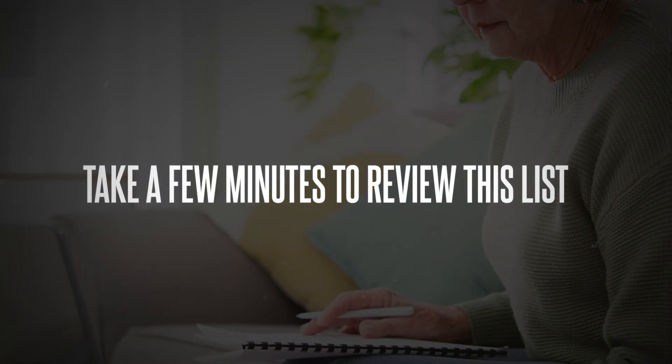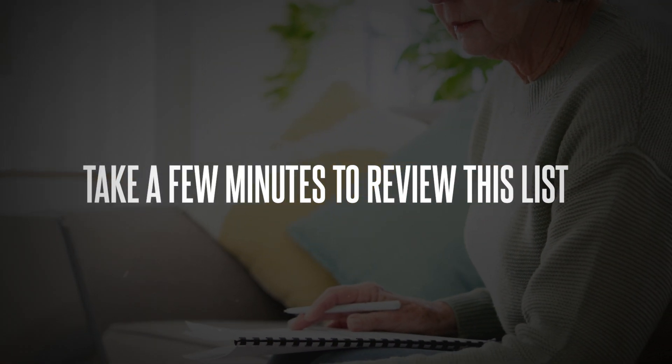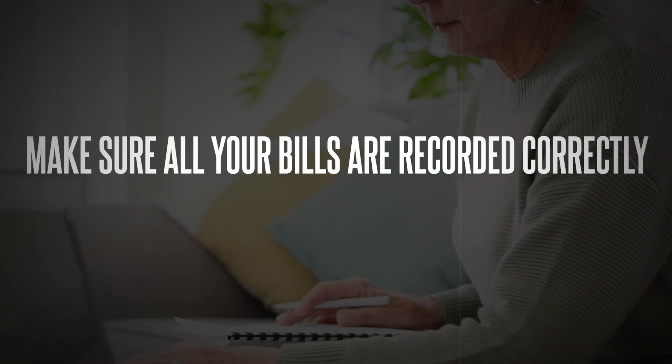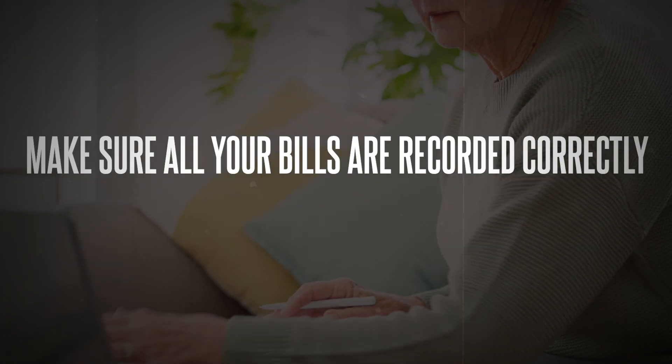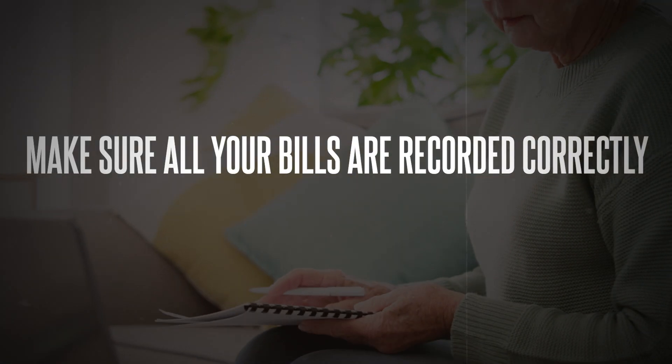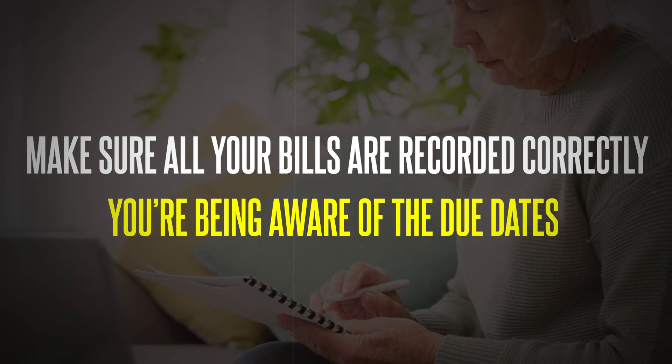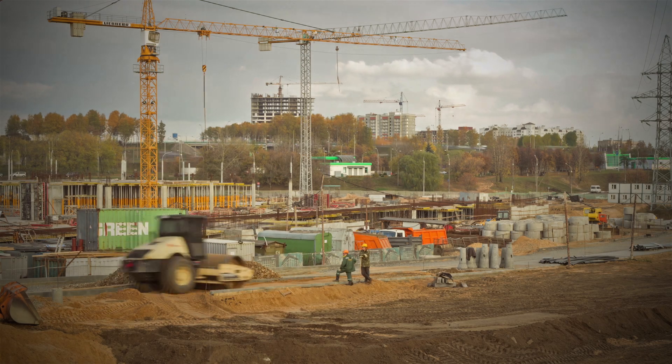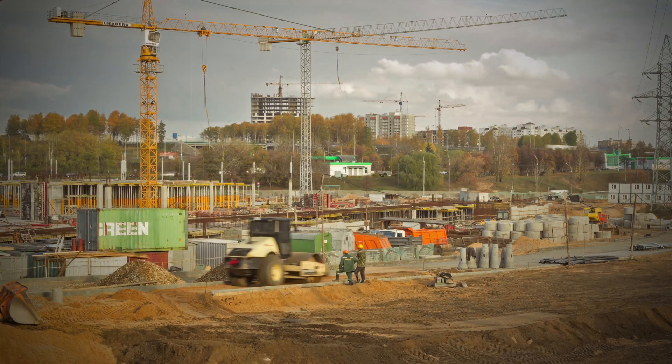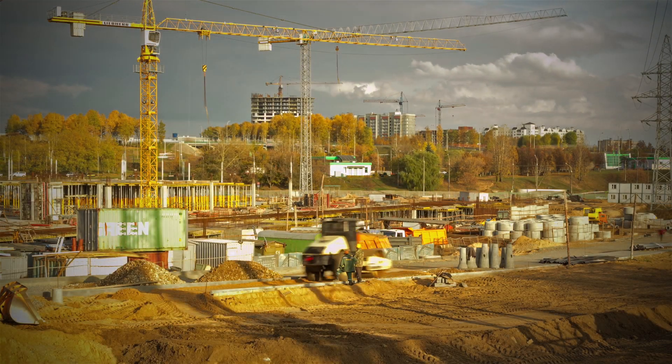Take a few minutes to review this list. Make sure all your bills are recorded correctly and that you're aware of the due dates. This step is very important, especially for construction business owners juggling multiple vendors and projects.